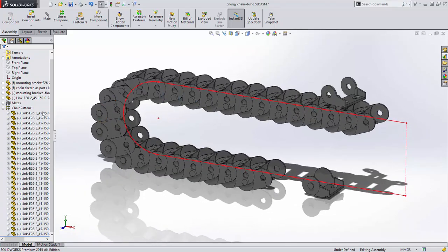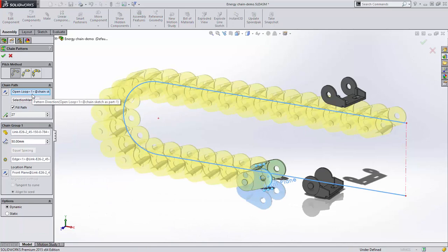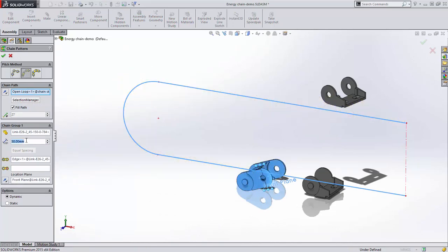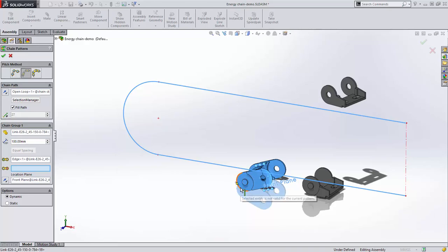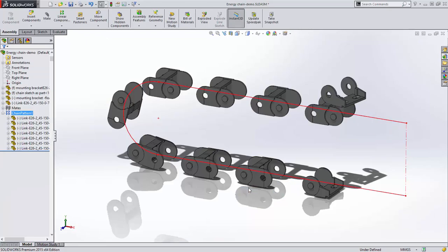The distance link option is similar but requires an additional positioning reference to locate the link along the path, but it still allows for defined spacing.